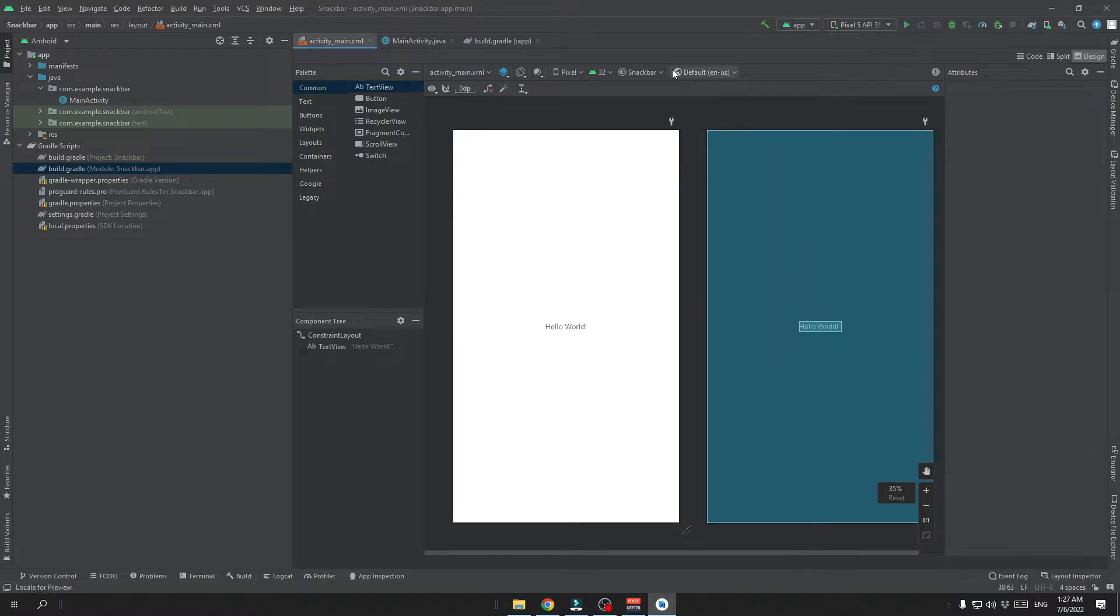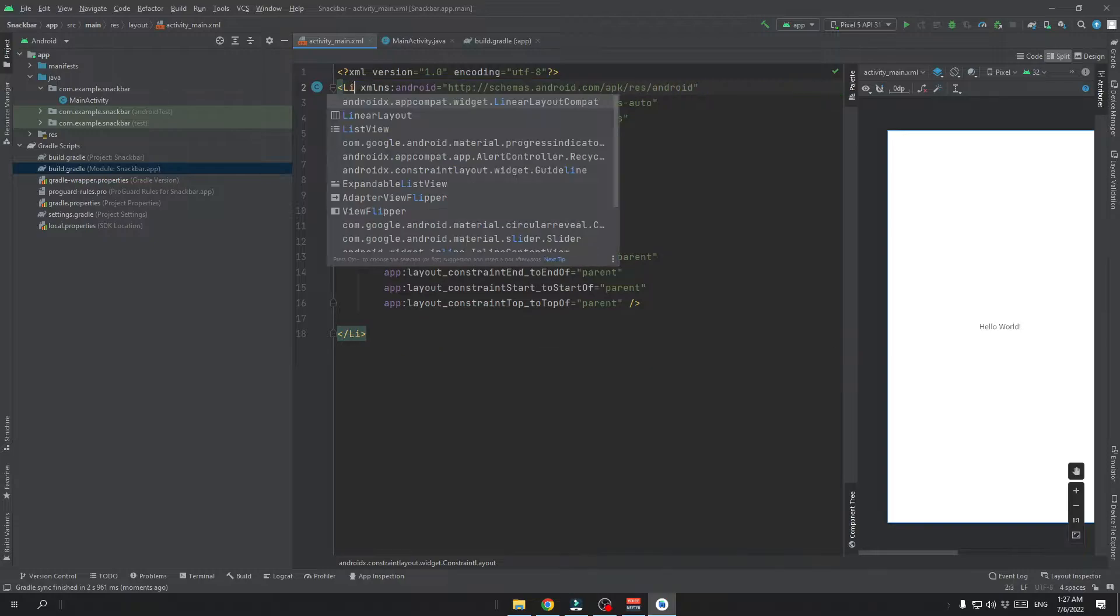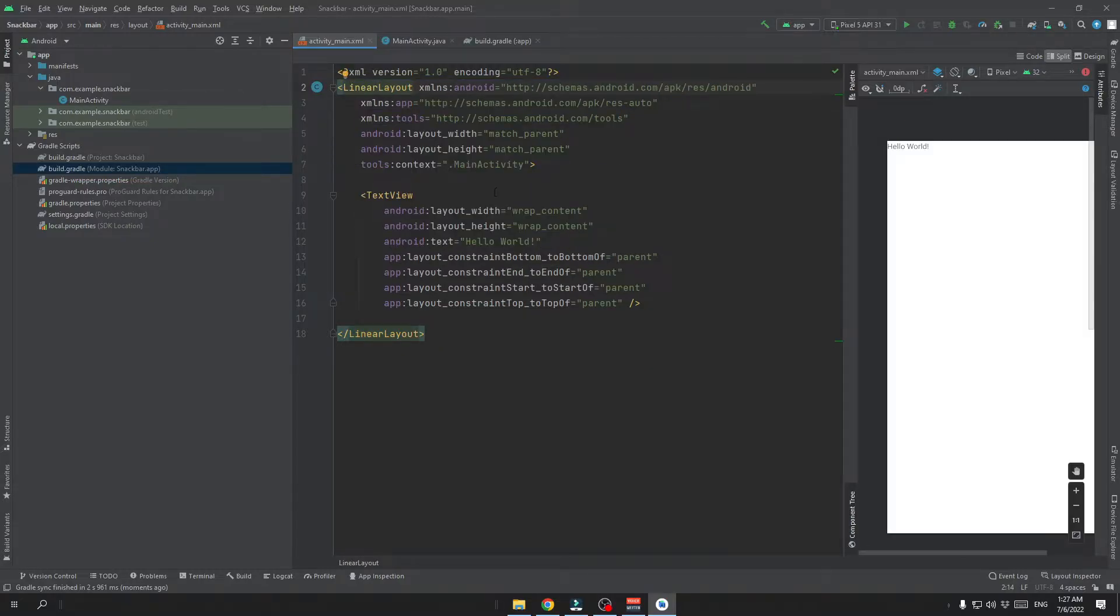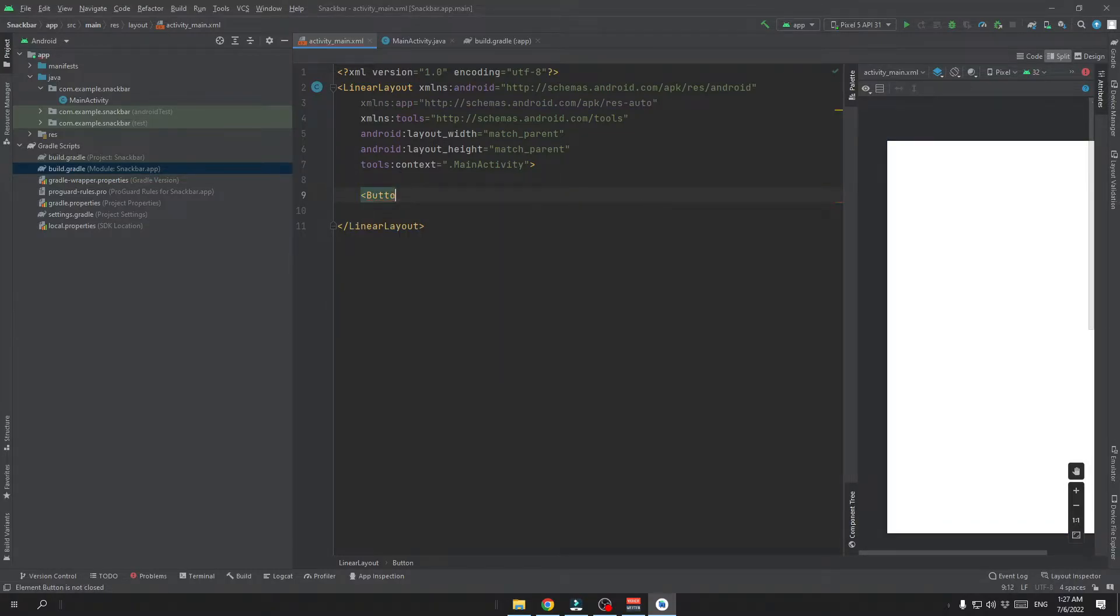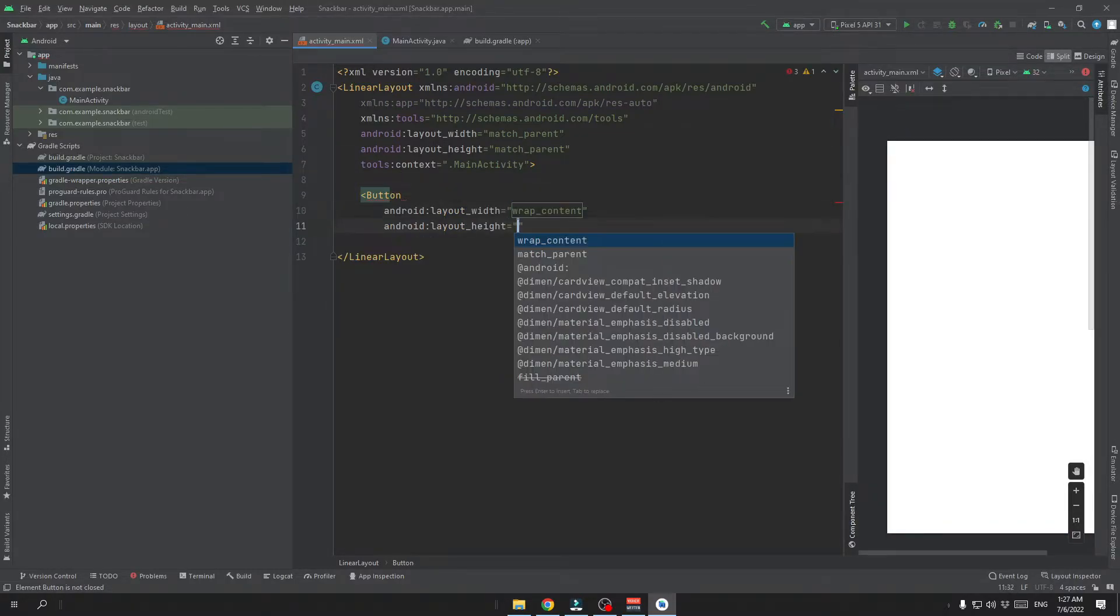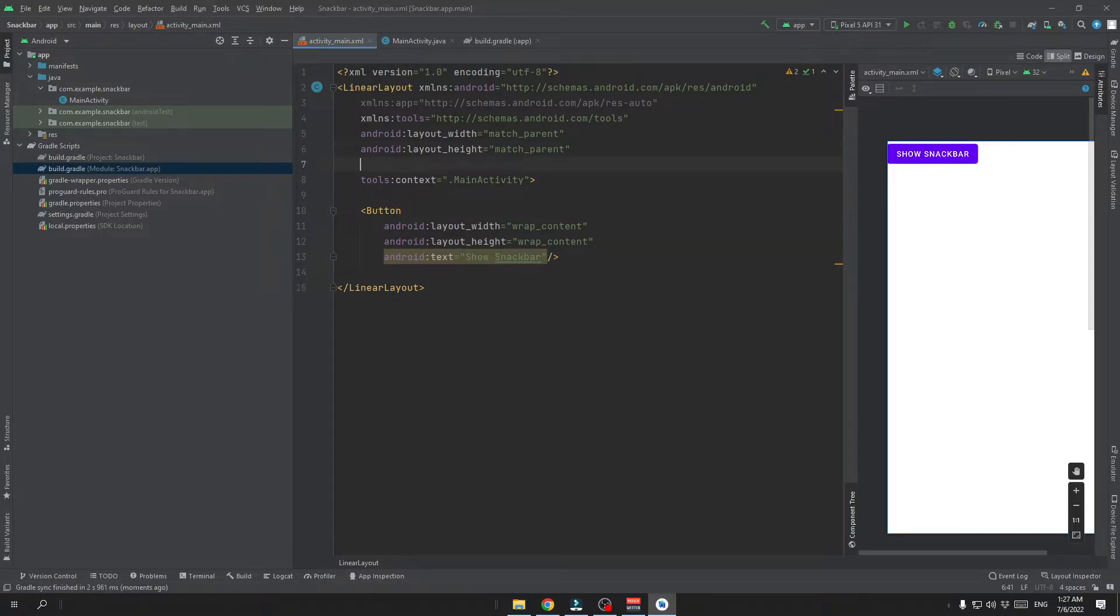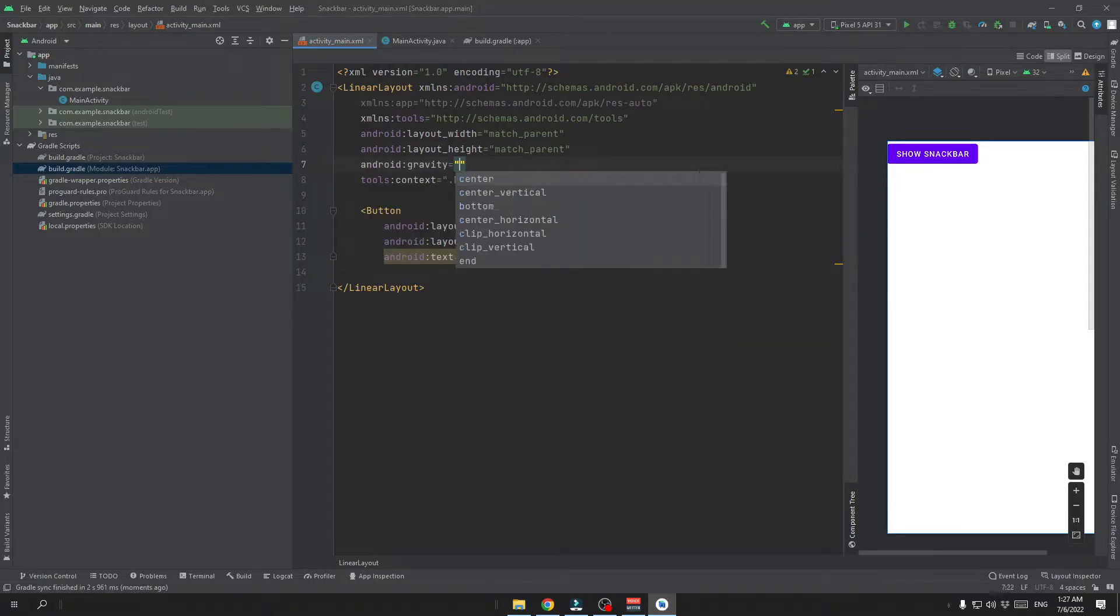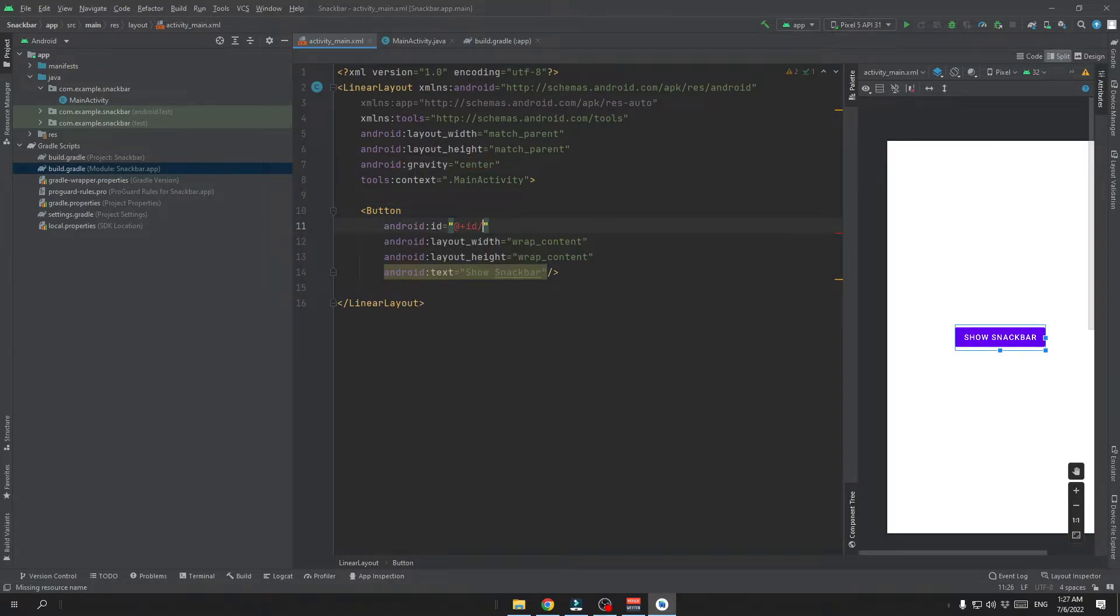Now we will adjust our layout a little bit and we are going to use the linear layout together with the button that will show Snackbar. We are going to center this button and we also need to put an ID to it.